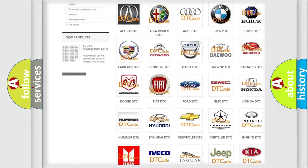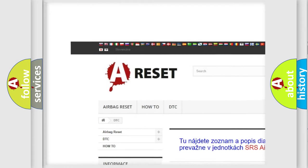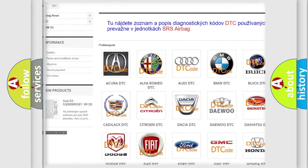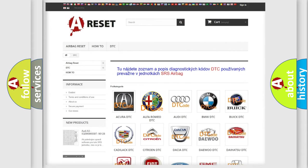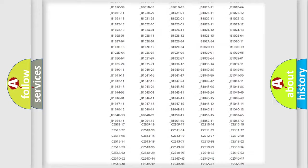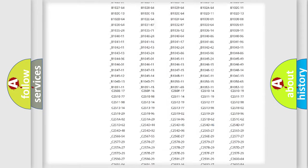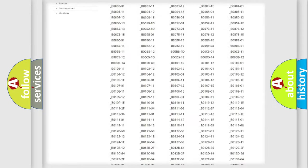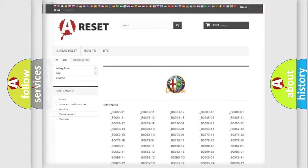Our website airbagreset.sk produces useful videos for you. You do not have to go through the OBD2 protocol anymore to know how to troubleshoot any car breakdown. You will find all the diagnostic codes that can be diagnosed in Alfa Romeo vehicles. Also many other useful things.